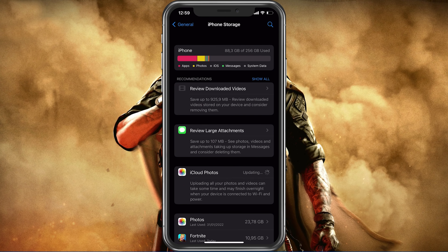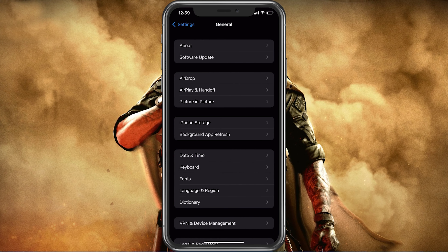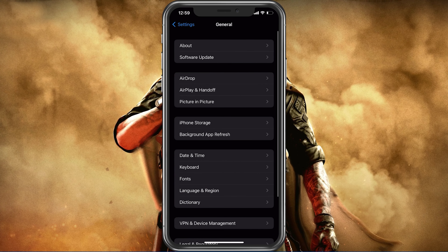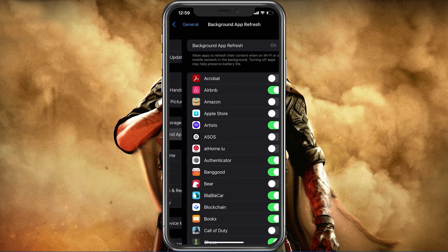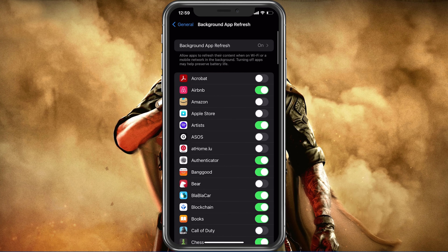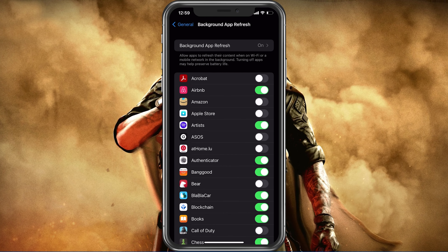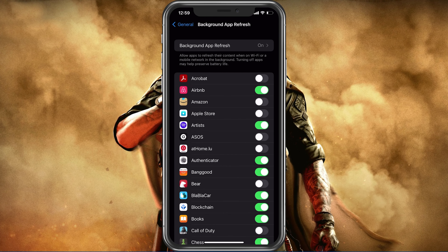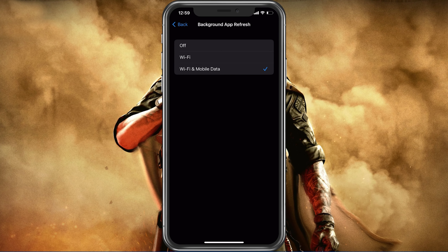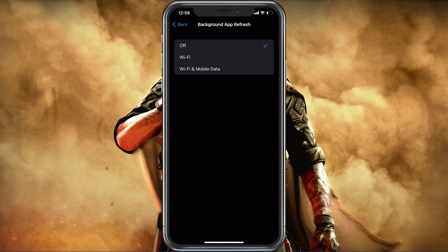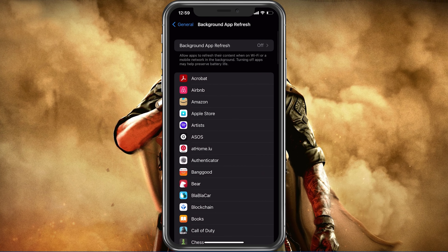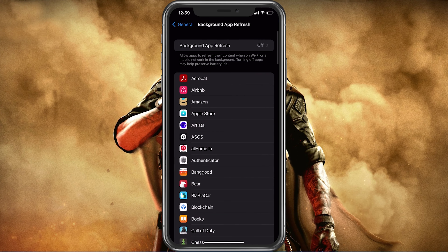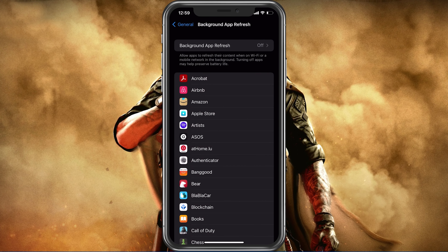Back in your General settings, tap on Background App Refresh. Here you should simply turn this setting off while in-game, to prevent your device from updating other applications while you're playing.